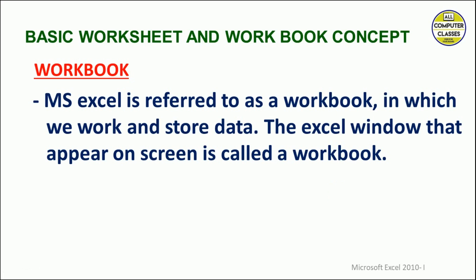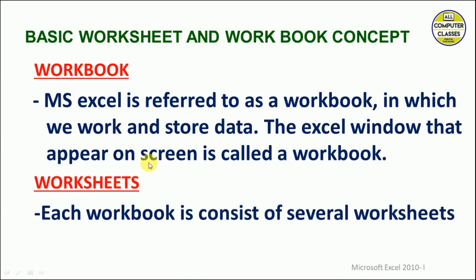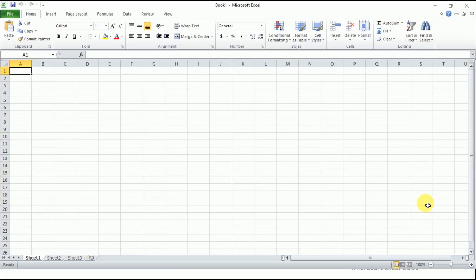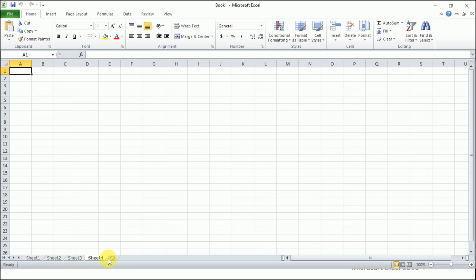Next is basic worksheet and workbook concept. Workbook: MS Excel is referred to as a workbook, in which we work and store data. The Excel window that appears on screen is called a workbook. Worksheet: Each workbook consists of several worksheets. Let me show you. This is MS Excel in front of you, and its name by default is Book 1. This book is having several pages, so pages are called sheets here: Sheet 1, Sheet 2, Sheet 3, and we can have more sheets by clicking on this icon. This workbook or book consists of many sheets, and these sheets are called worksheets.